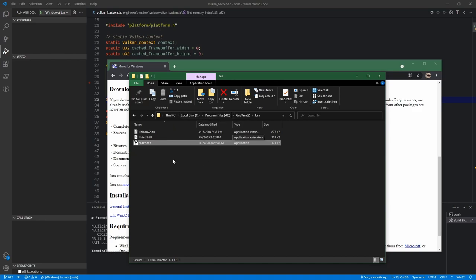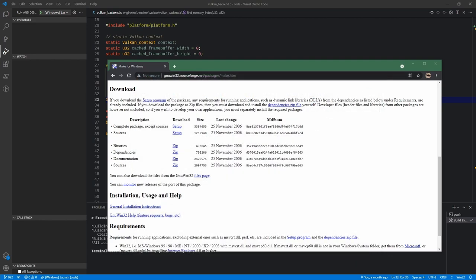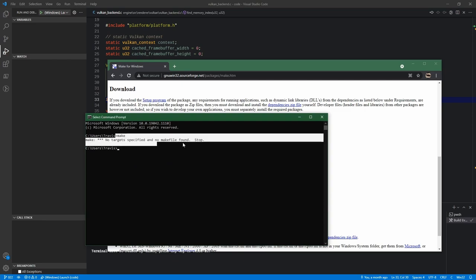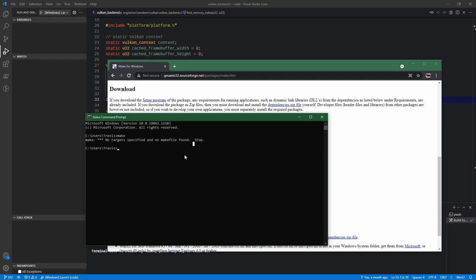To test that, open up a command prompt and just type make. It should say no target specified, no makefile found, which is fine. This is just basically telling us it's installed and works properly - we just haven't fed anything useful.